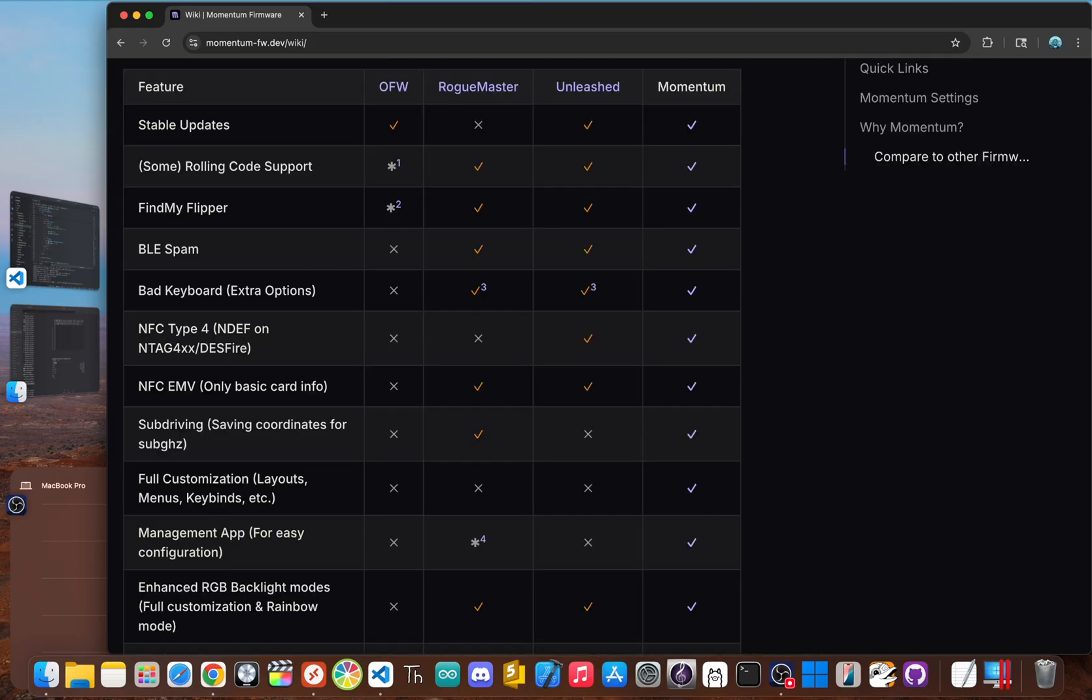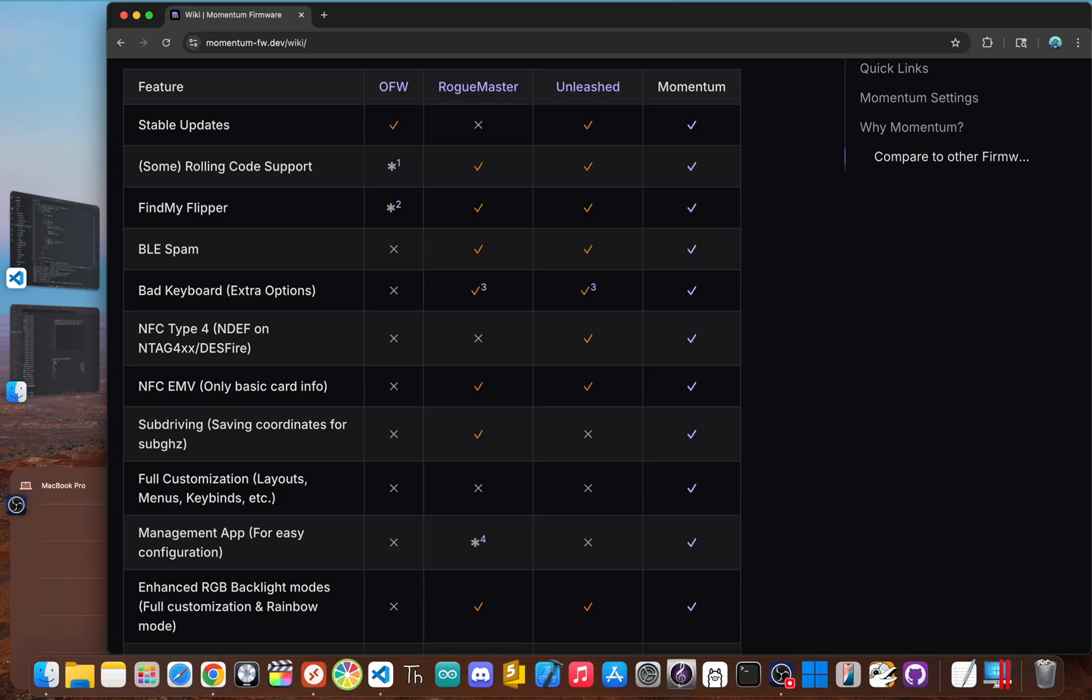So how do you choose? It really comes down to what you want to do with your Flipper. For the absolute beginner, stick with the official firmware. It's already on your device, it's super stable, and it's the safest way to learn the core functions without getting overwhelmed. Once you feel yourself hitting its limits, you know it's time to upgrade.